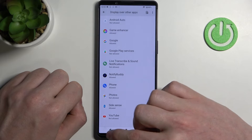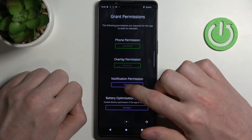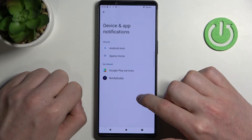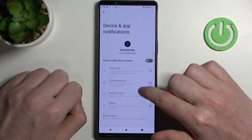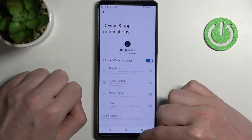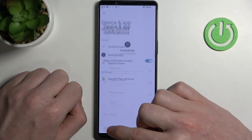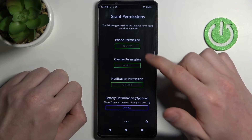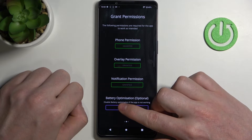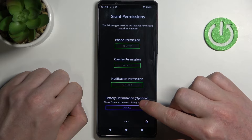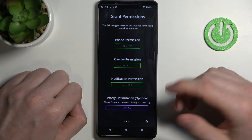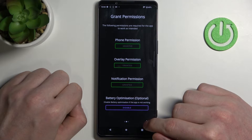Move back and go for notification permissions the same way, locate Notify Body and allow notification access. Go back again and that's it for the permissions. Last option right here is battery optimization and you don't need to disable it unless the app doesn't work properly.